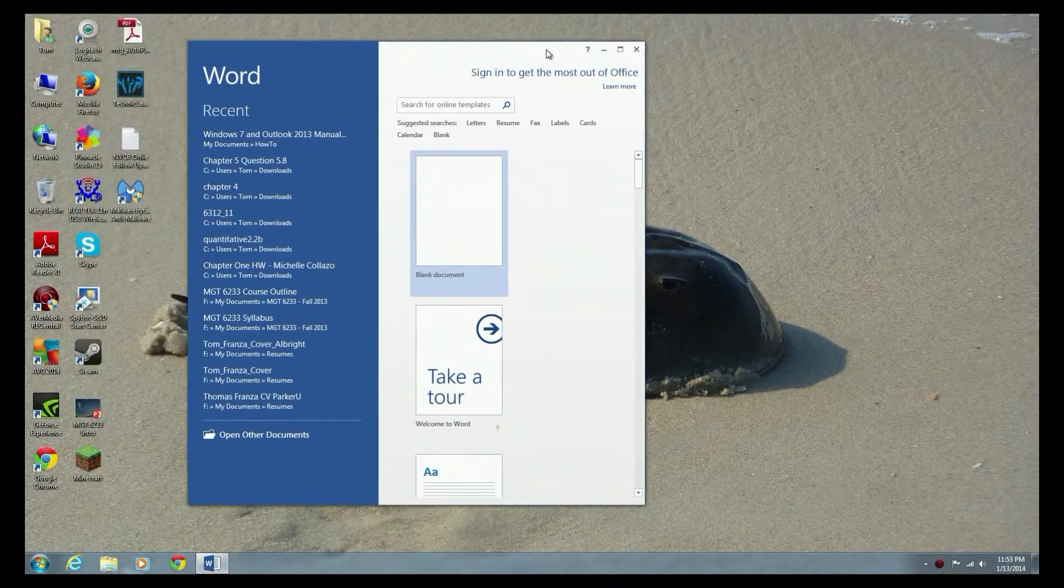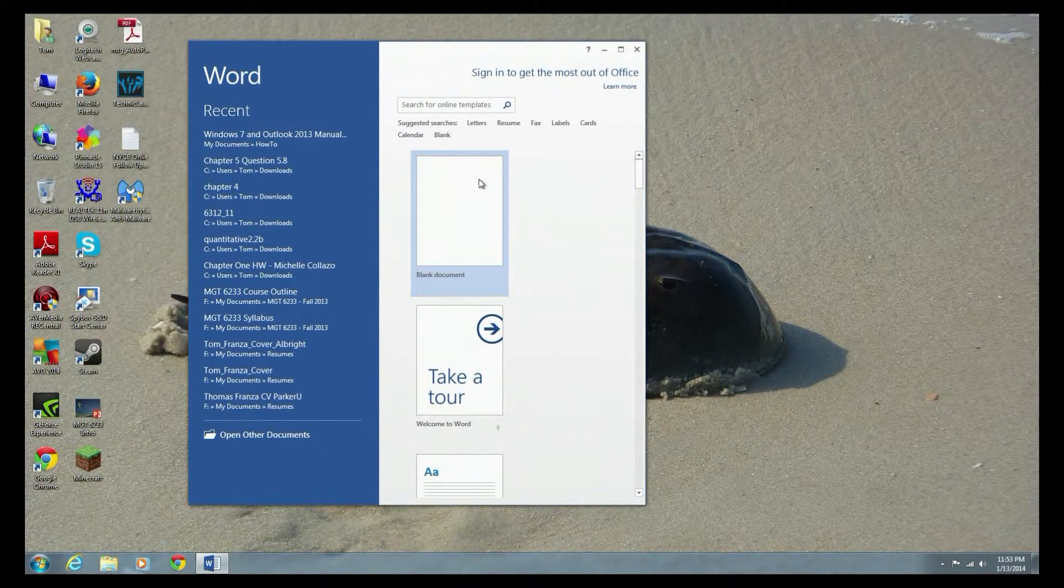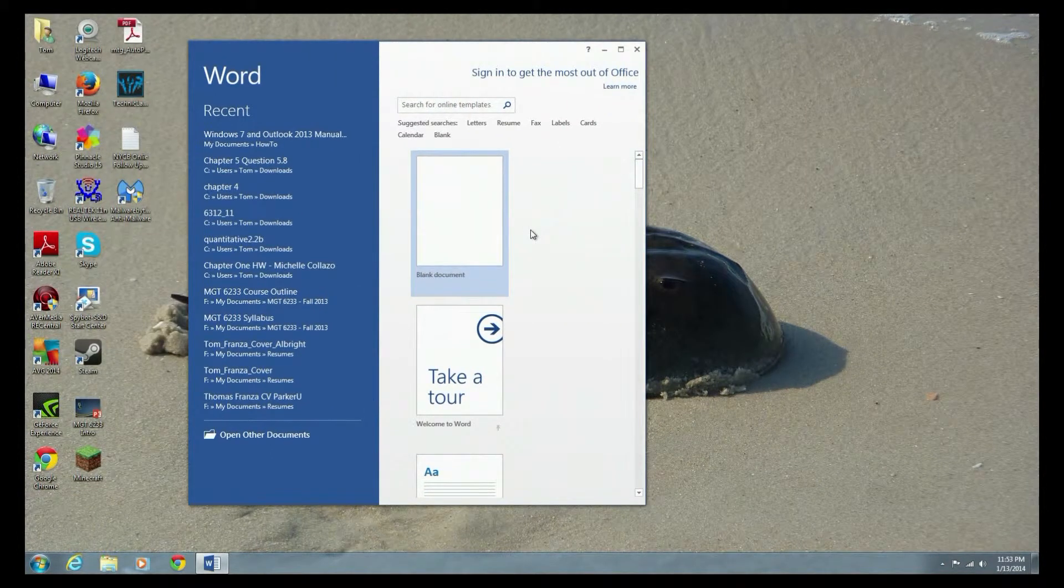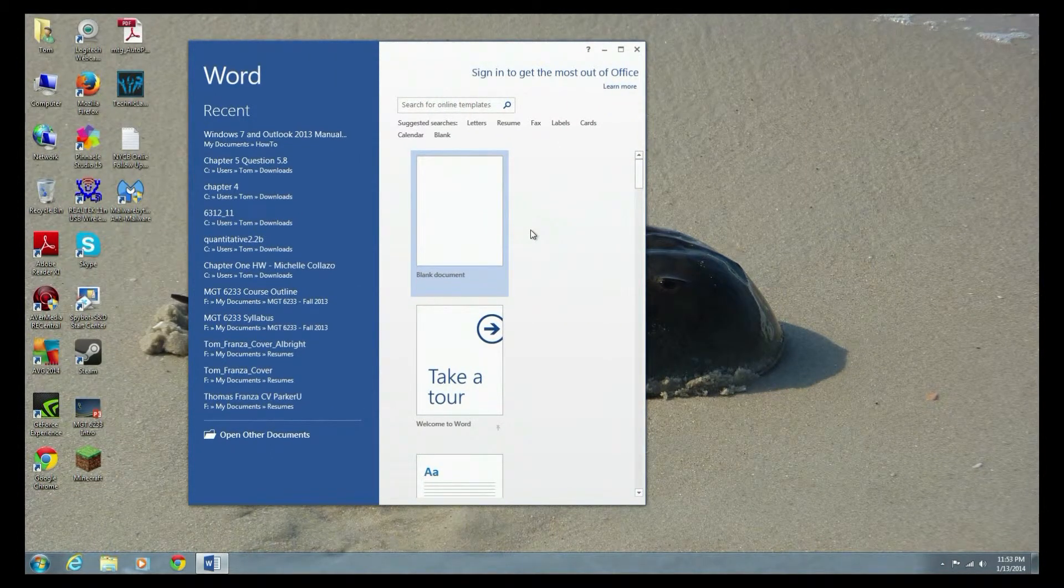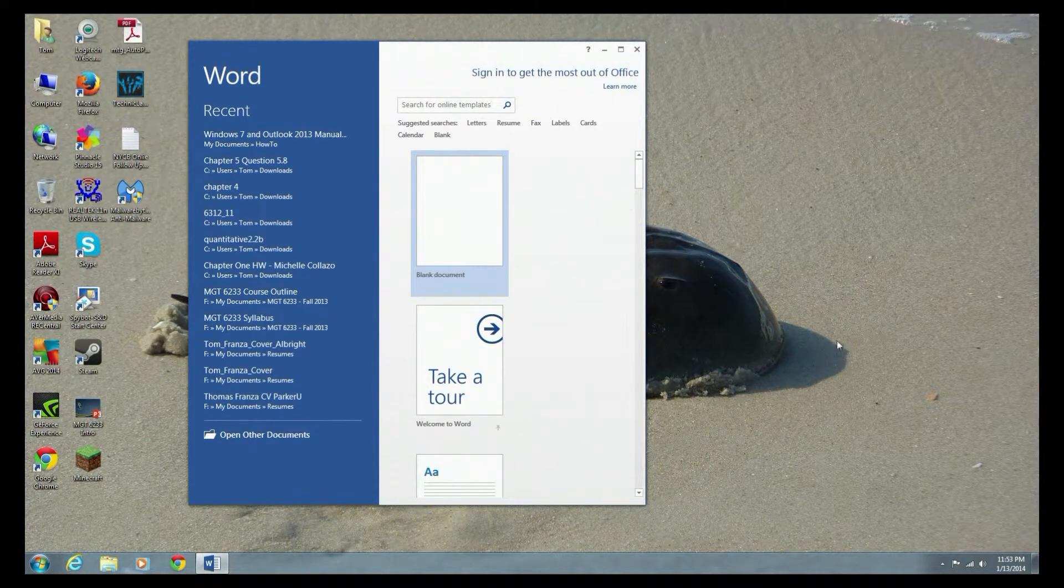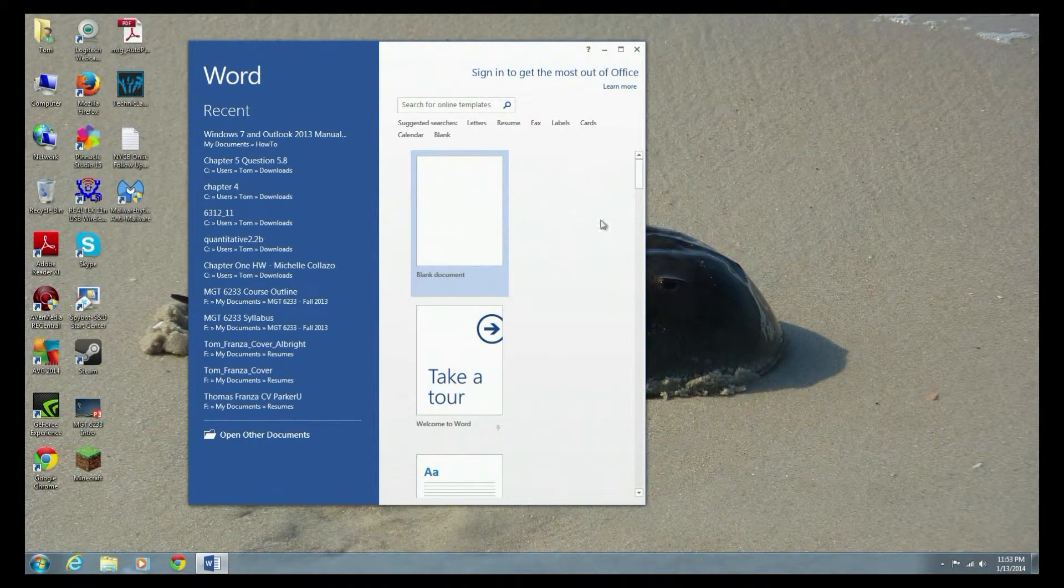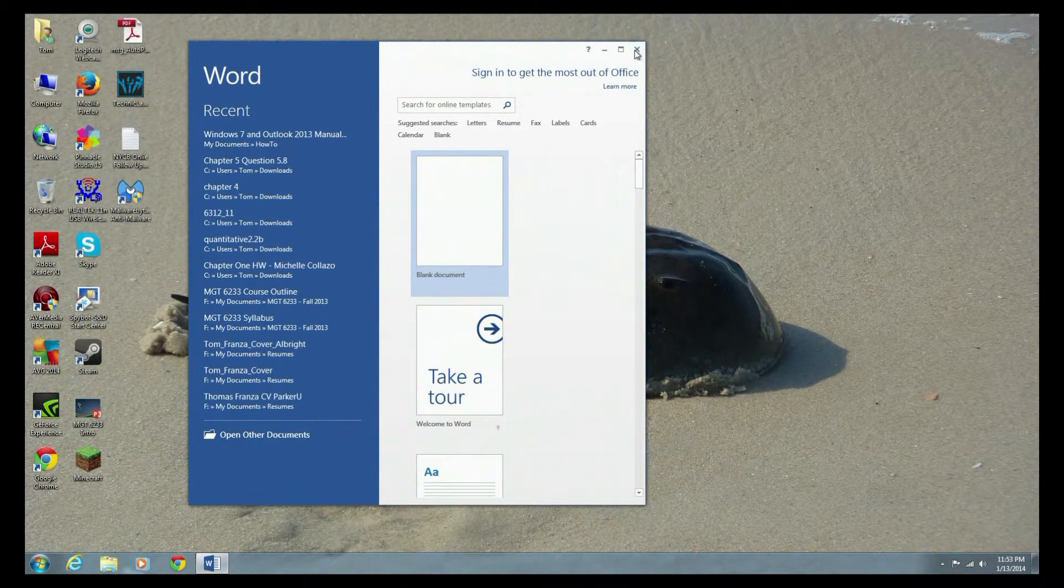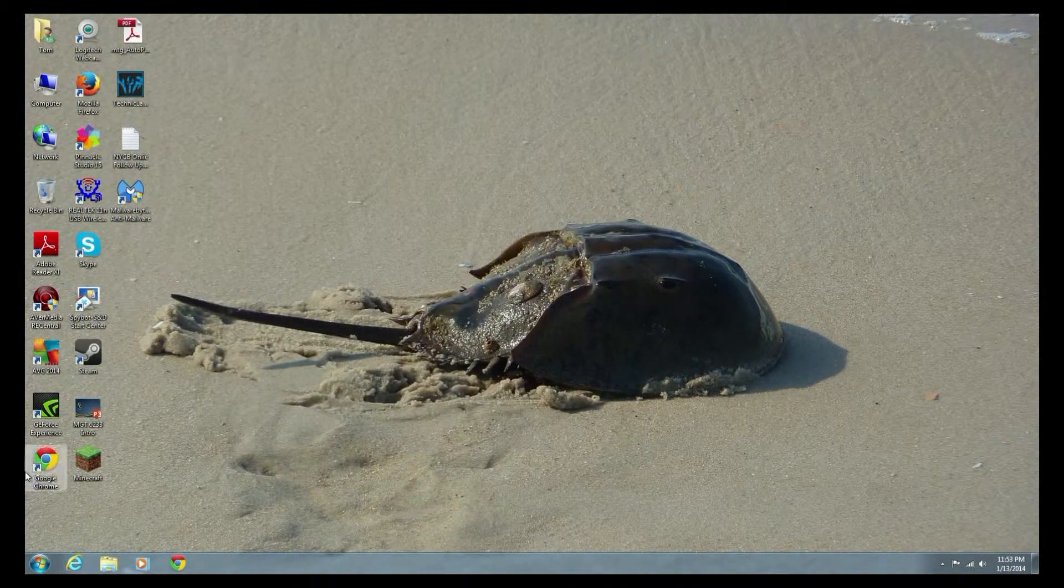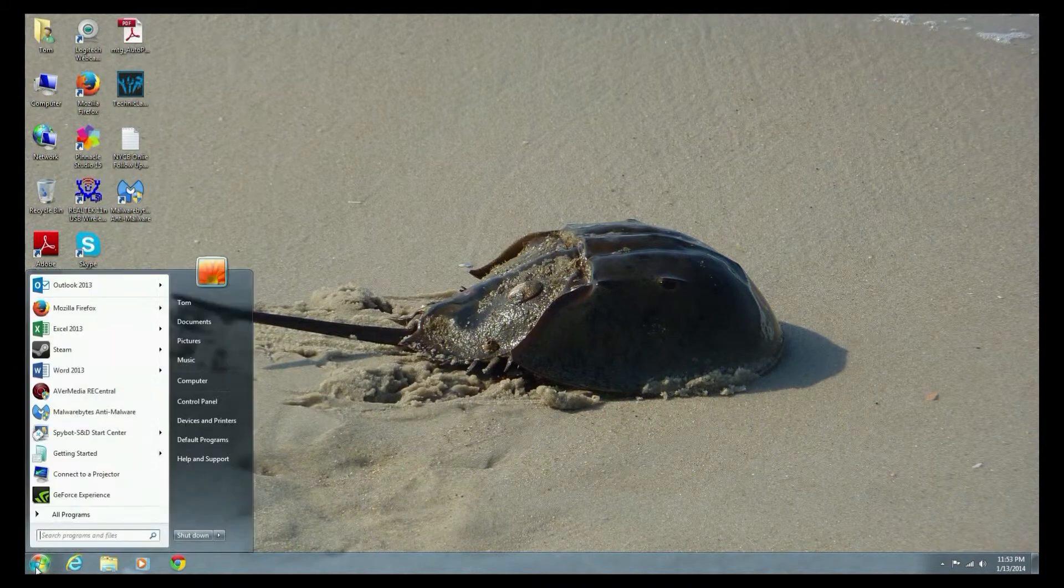So run Word at least once, and it'll ask you about the automatic updates and all that other happy stuff, your initials. Once you do that, you can close Word. Now you're good to go.